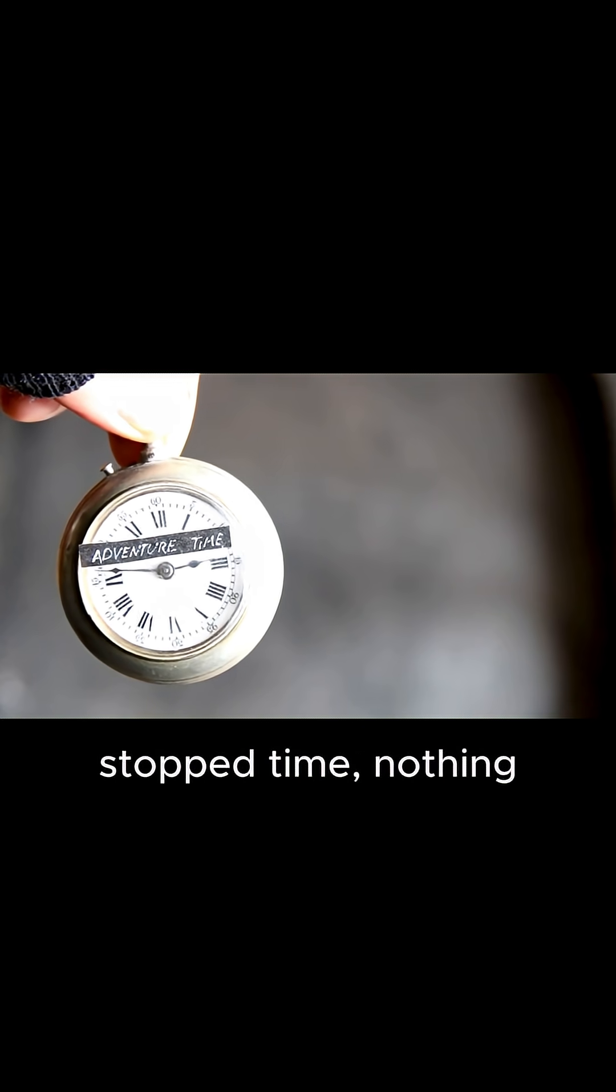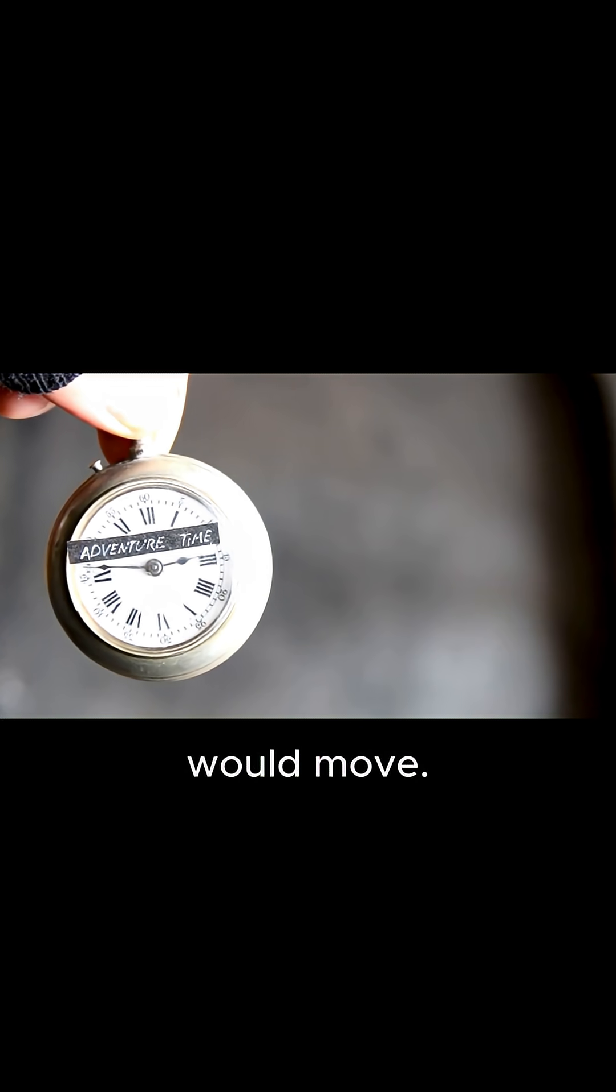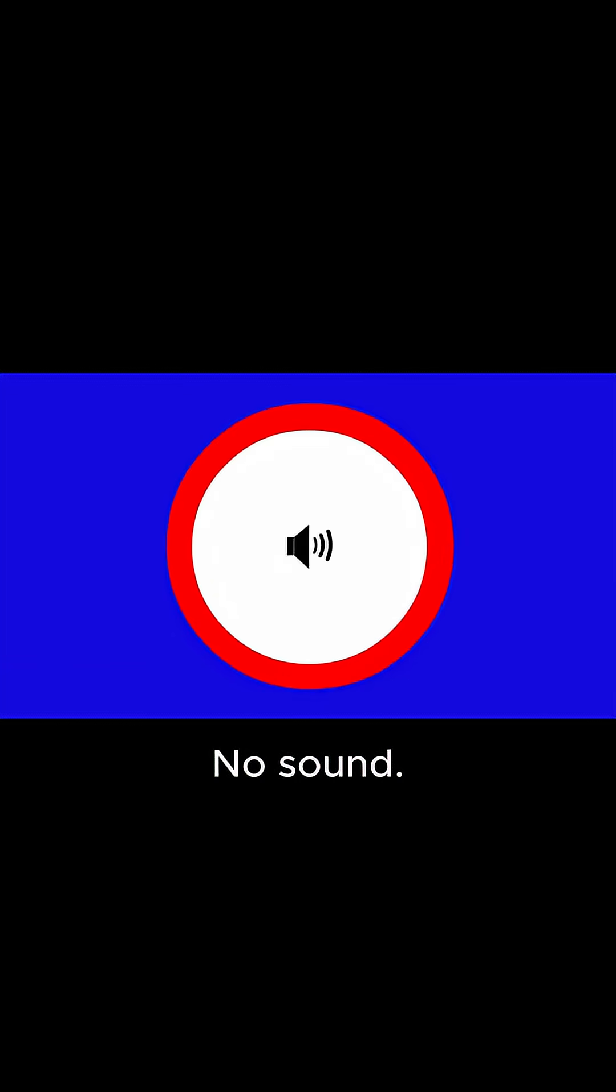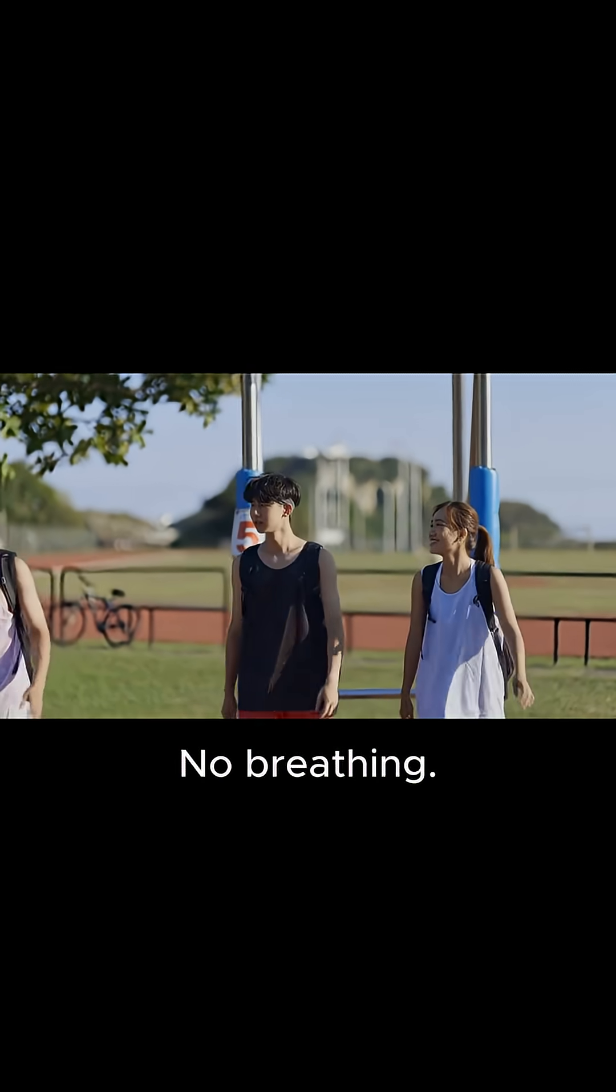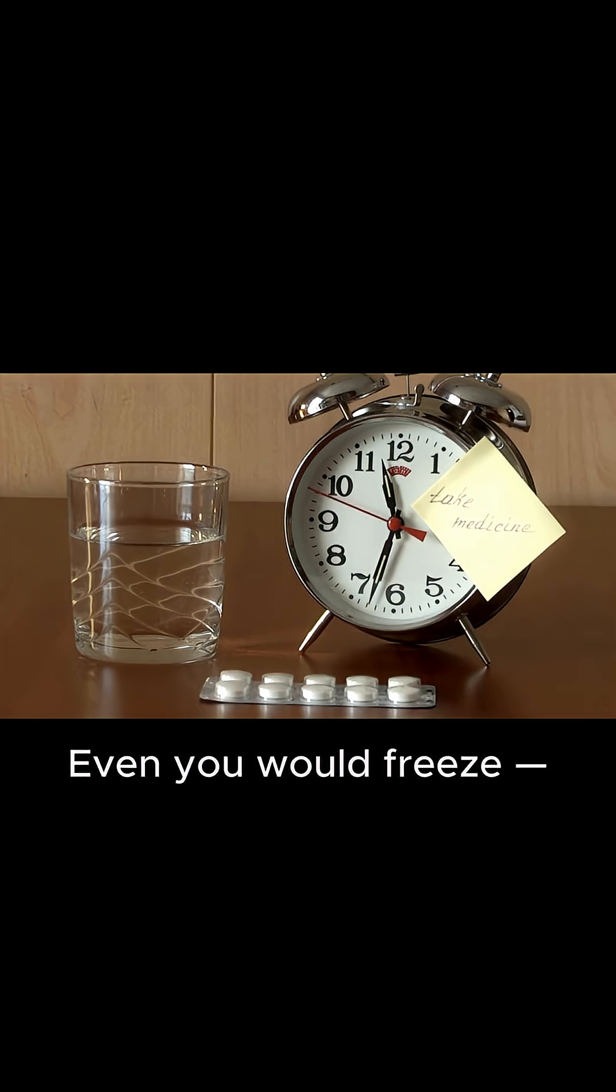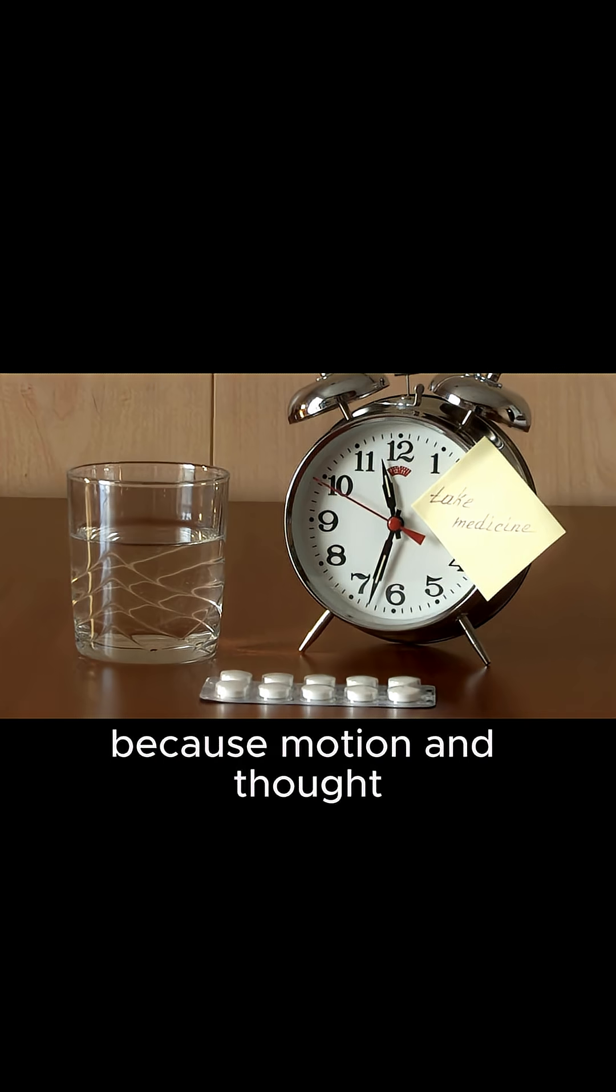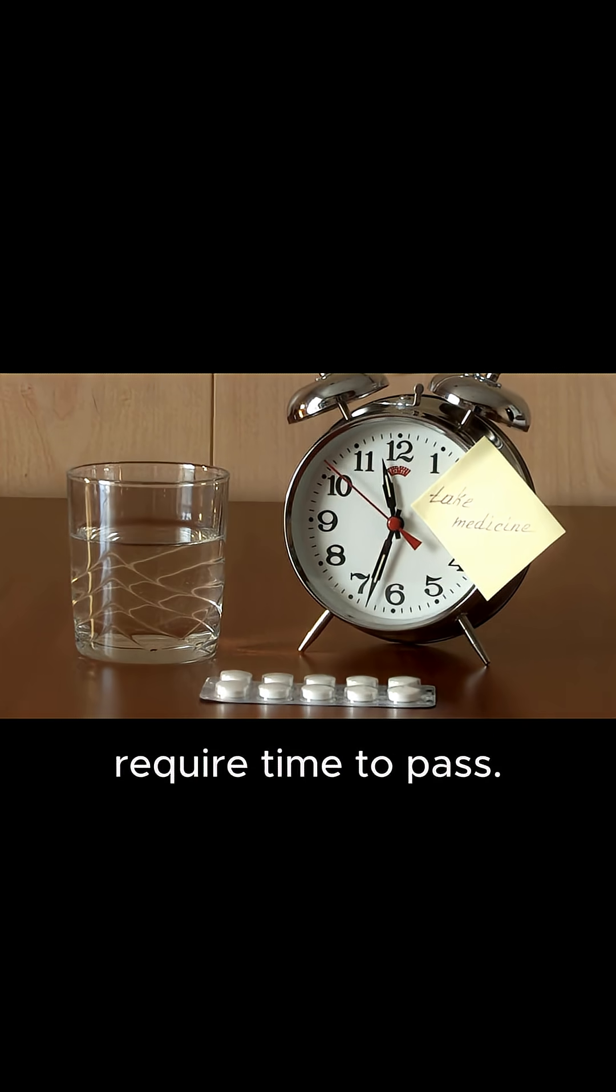If you really stopped time, nothing would move. No sound, no light, no breathing. Even you would freeze, because motion and thought require time to pass.